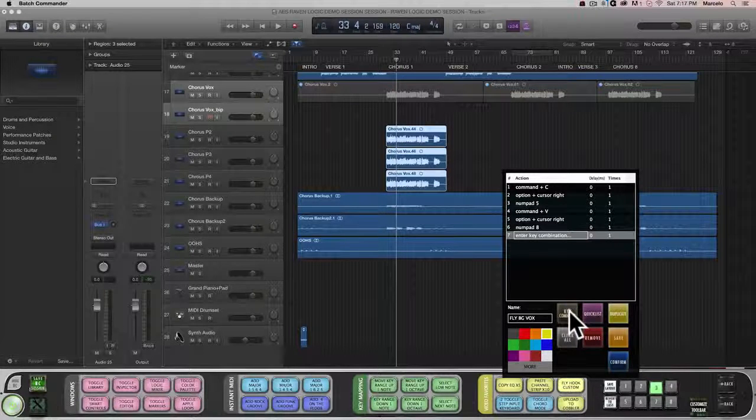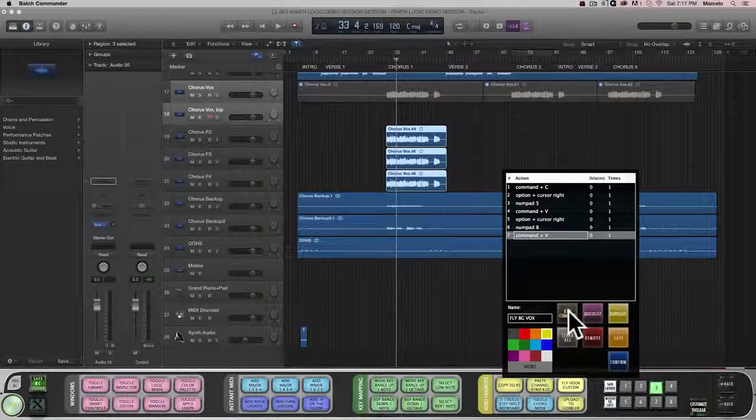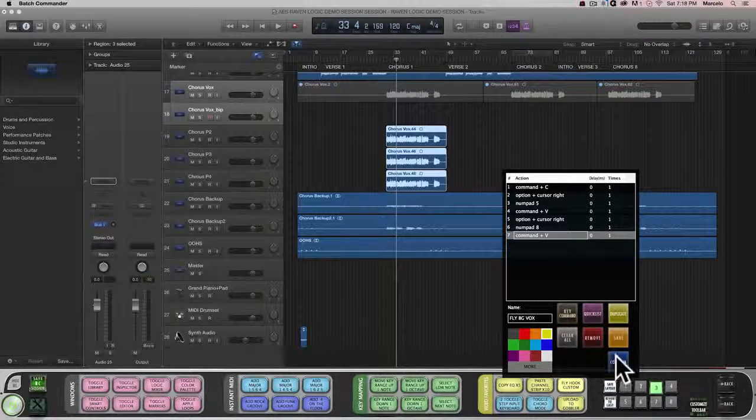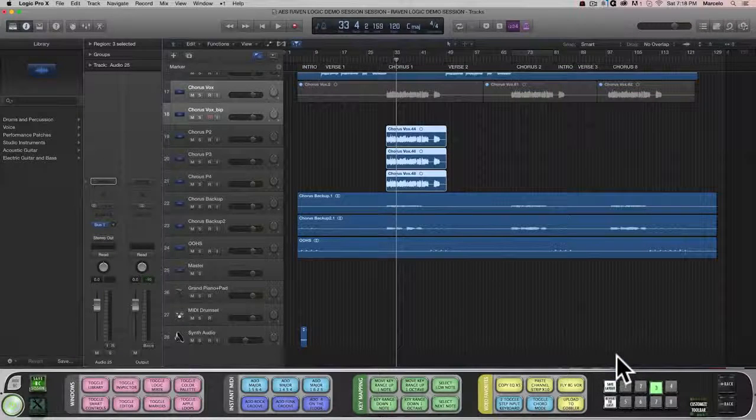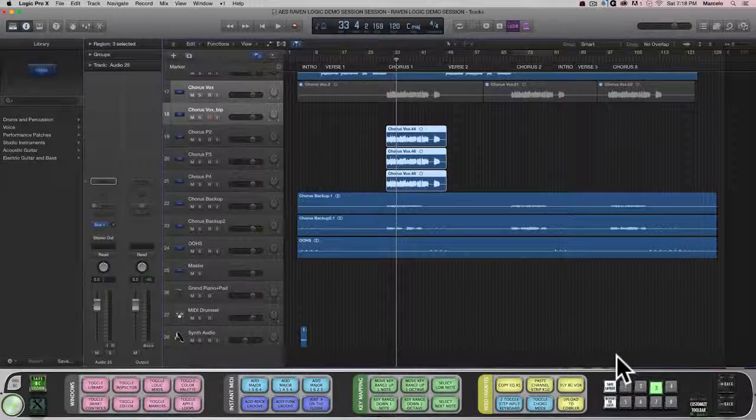All of these commands together may seem a bit complicated, but with the Batch Command System, they all become one button. So let's put it into action.